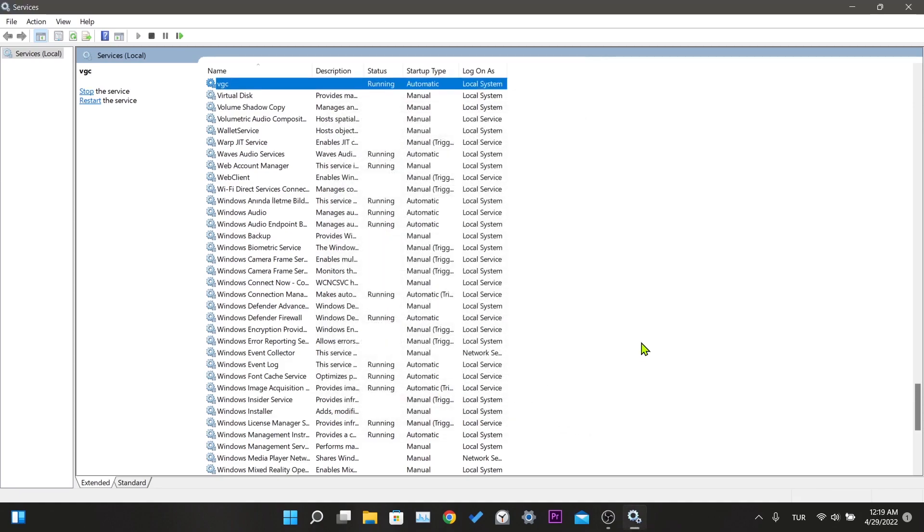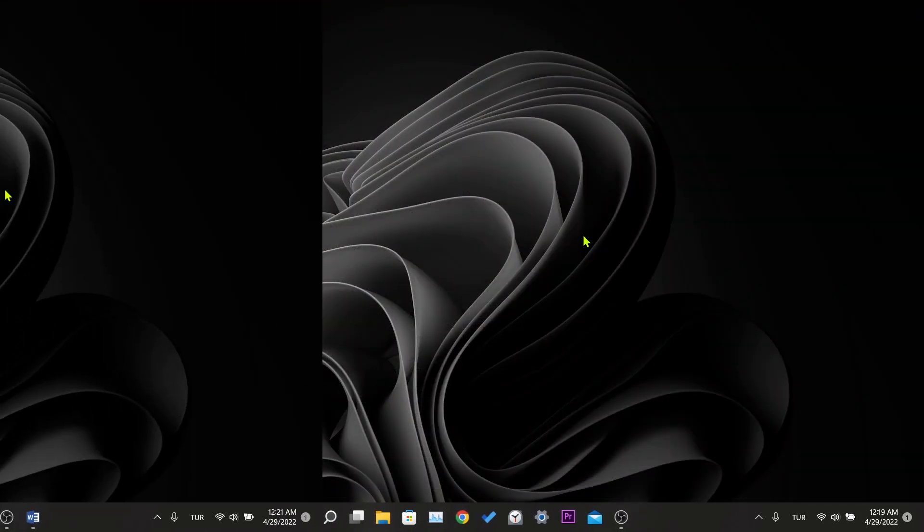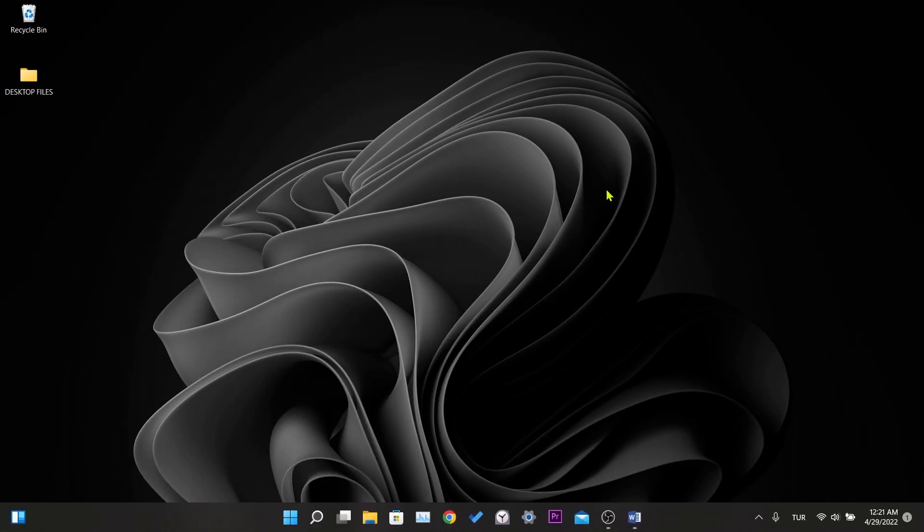This was our first solution. Now you can restart the computer once and check if the error is fixed or not. We will now move on to the second solution. Our second solution is to delete Vanguard and Valorant metafiles, then Valorant will reinstall these files without any issues.